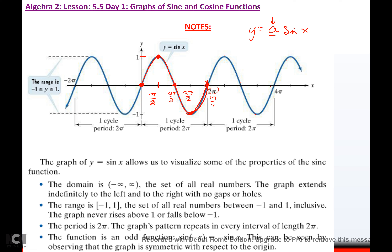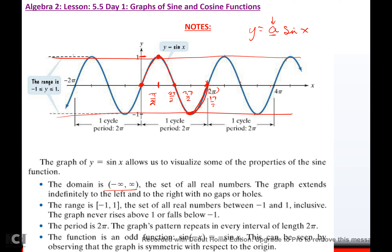Some things you should know about the graph of sine x: The domain is negative infinity to infinity, because it goes forever in both directions. The range is negative 1 to positive 1. Unless you do a phase shift, vertical shift, or change your amplitude, your range will always go between your upper amplitude and your lower amplitude. So for mother sine, that's between negative 1 and 1. The period is 2π, meaning the graph pattern repeats every 2π. And it's an odd function.